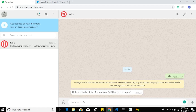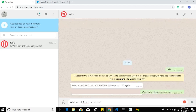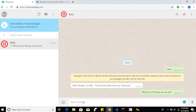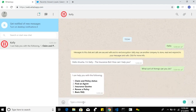If you are new to this bot and want to know what things it can do, then we ask: what sort of things can you do? The bot will assist you to know the status of policies and claims, finding a nearby agent, insurance codes for automotors and homes, renewing existing policies, and answering basic questions related to insurance documents.